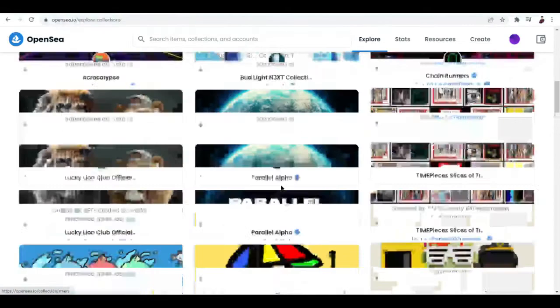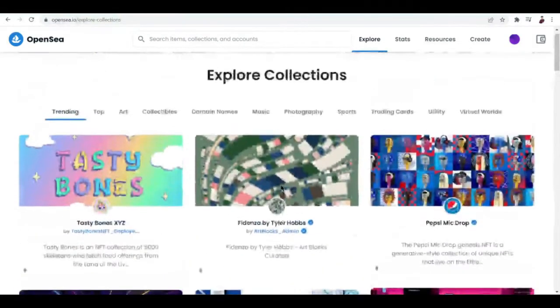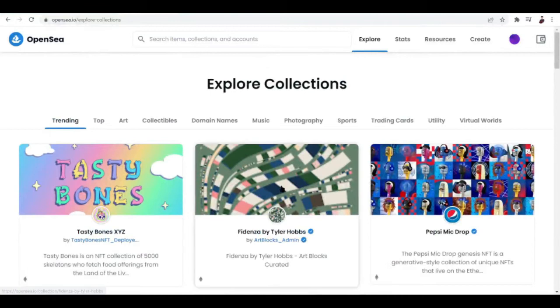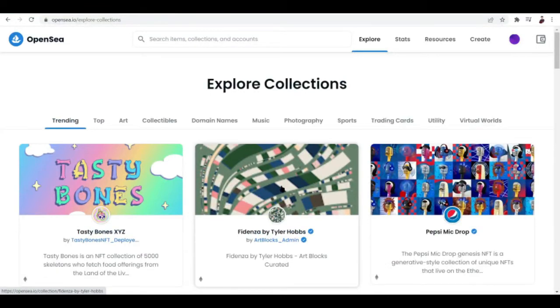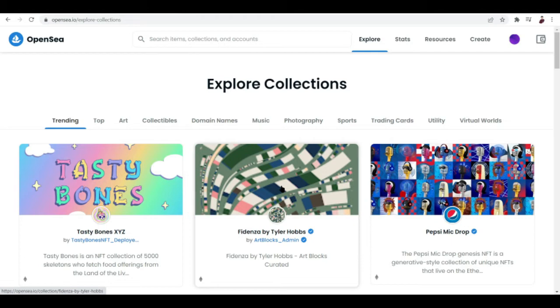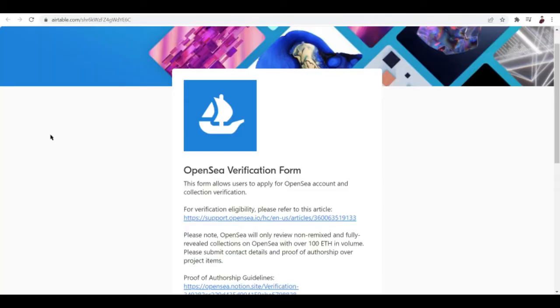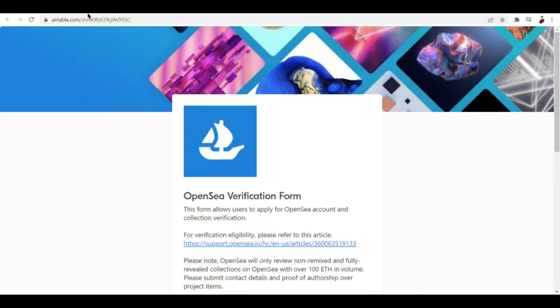But before you can get a verification mark or a blue check mark beside your profile, you need to know the eligibility. Before submitting a form, you need to be eligible. Actually, you just have to submit a form on OpenSea using this link.